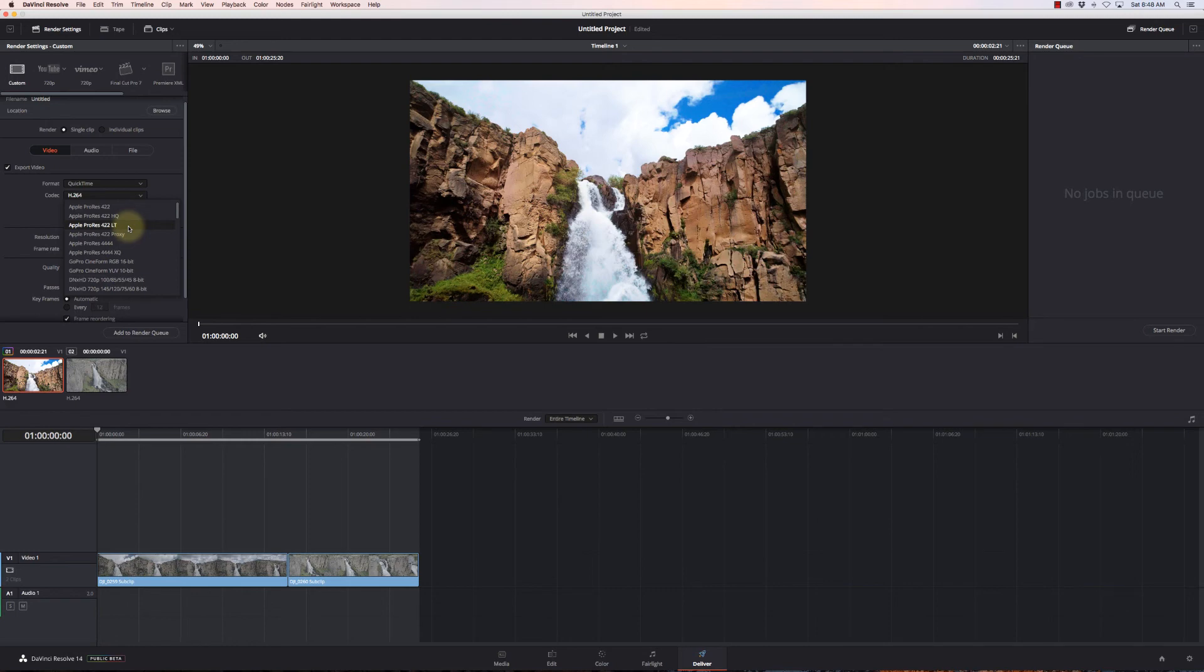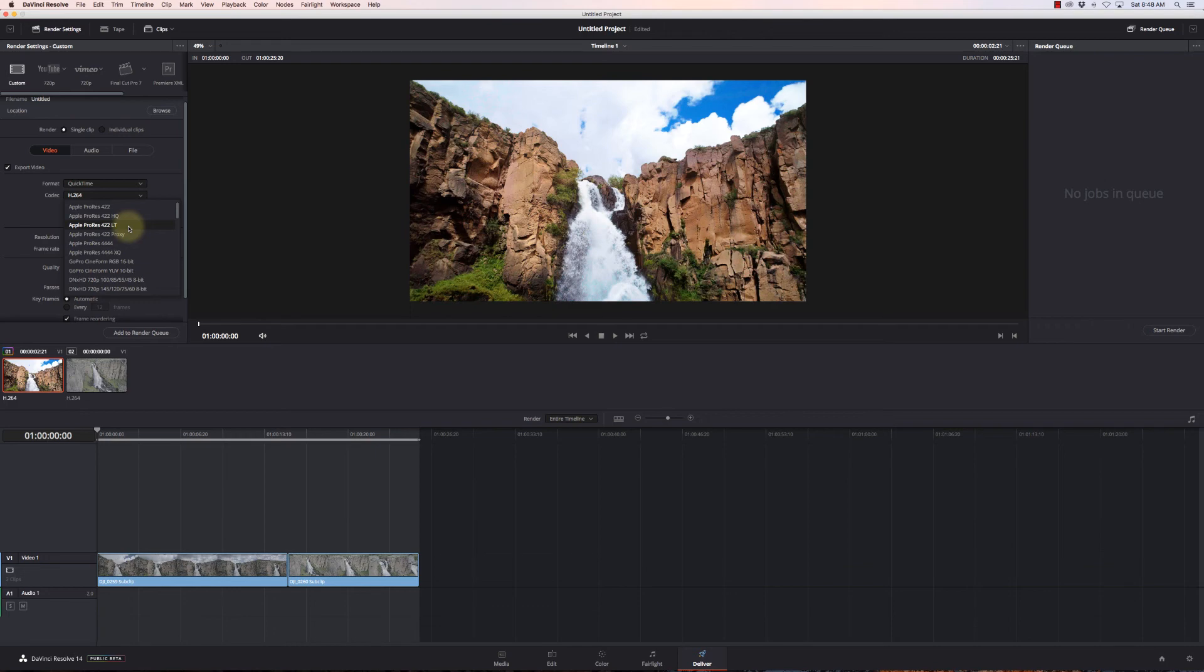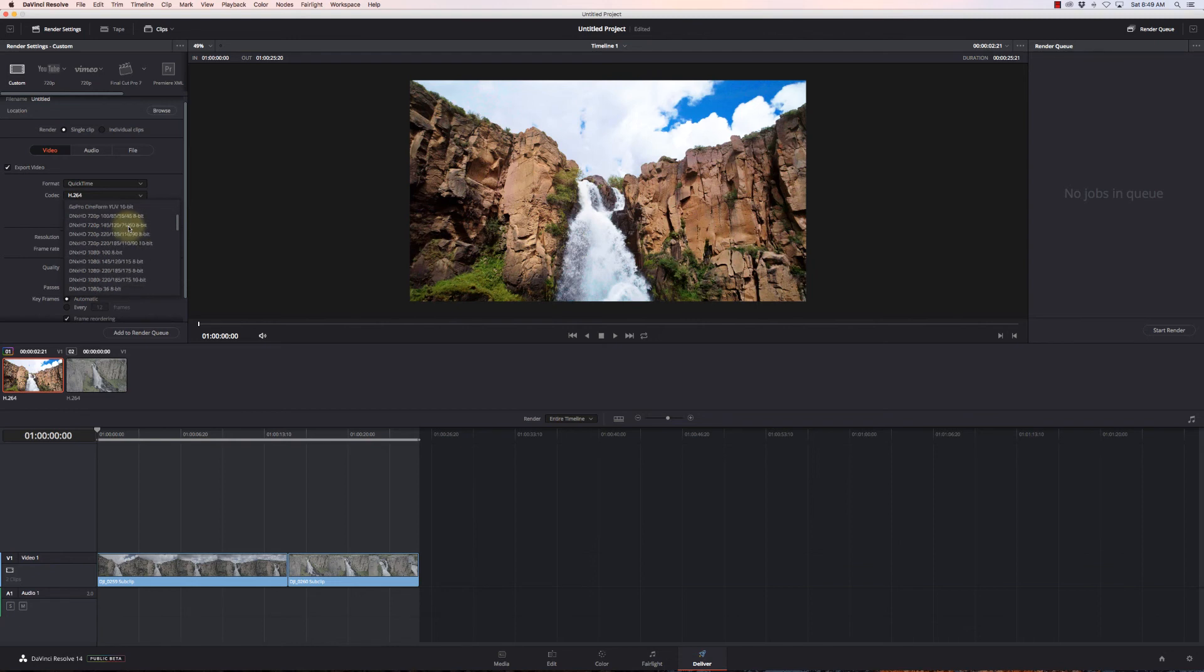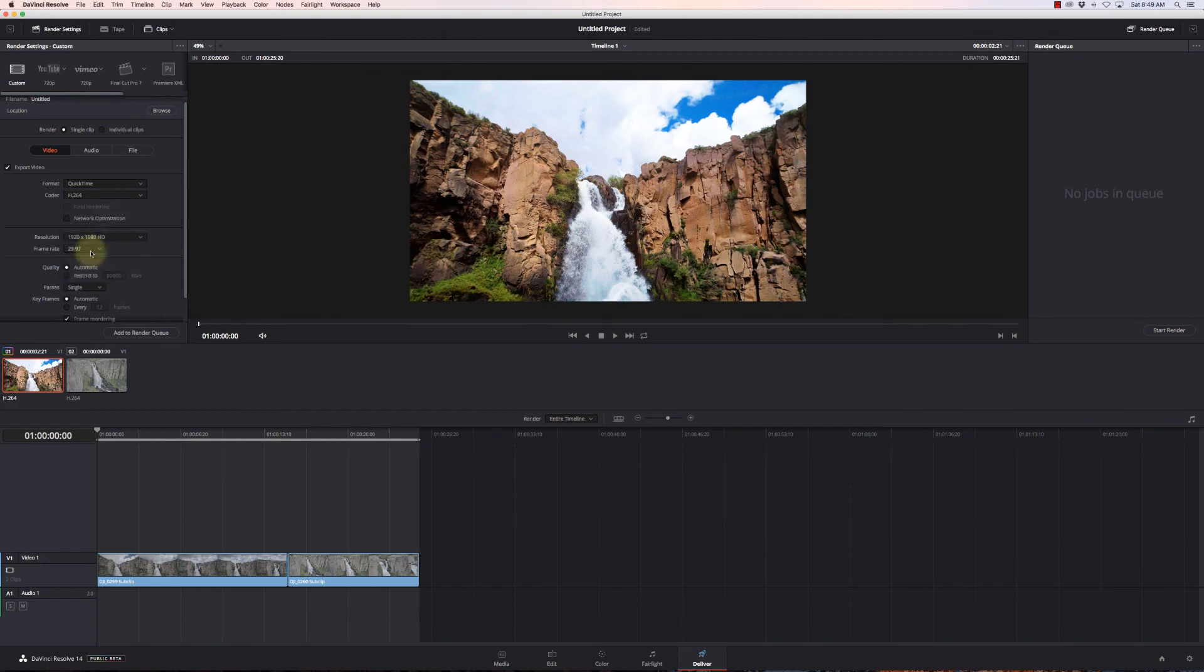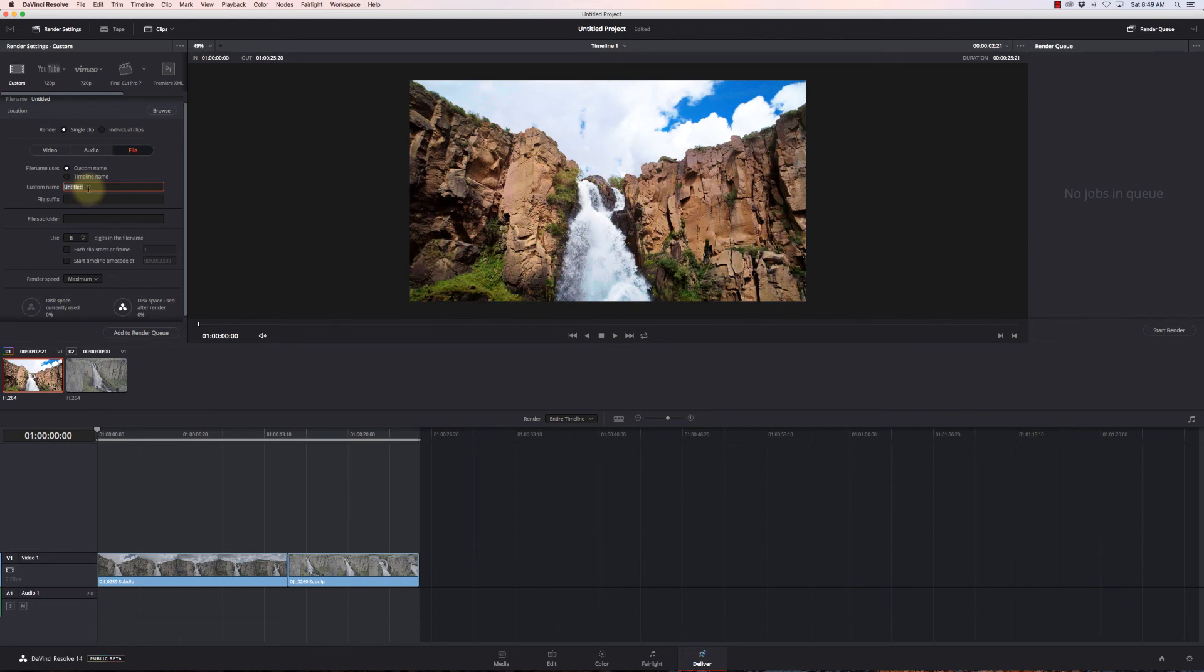If you want to preserve as much quality as possible, you can use Apple ProRes 422 LT. For Phantom 3, Mavic, Spark, even Phantom 4 or Inspire 1, the 422 LT won't buy you much. But with Phantom 4 Pro and Inspire 2, those cameras save at 100 megabits. When we export to H.264 we take a tiny hit, but ProRes 422 LT supports 135 megabits, so we're not going to lose anything.